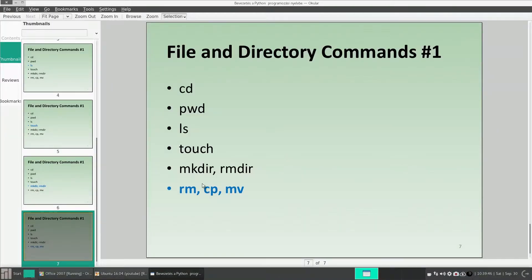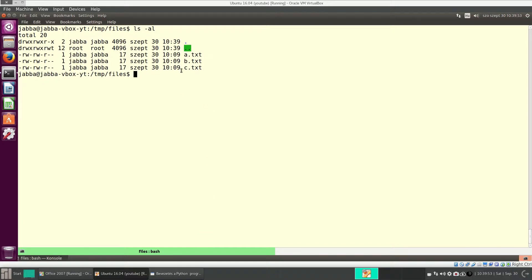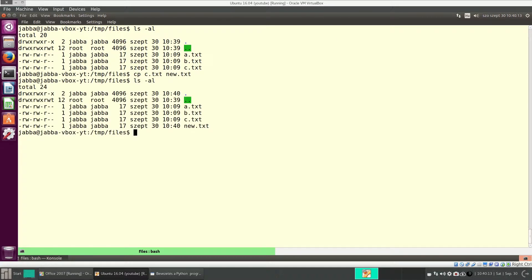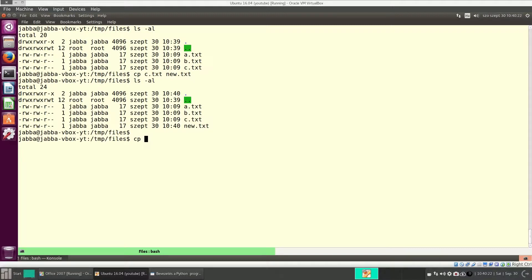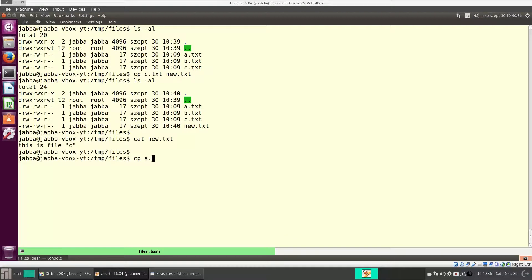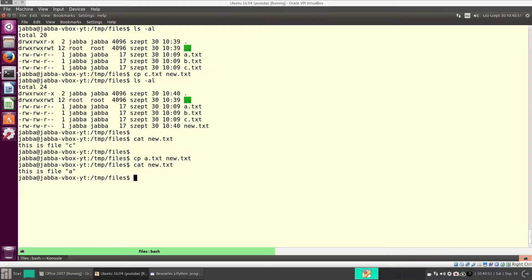With cp, you can copy a file. So let's make a copy of c.txt under the name new.txt. So you provide the source file, and you provide the name of the destination file. And now, it's there. And cp can also be dangerous. Because if the destination file exists, then this command will overwrite that file. So now, the content of new.txt is, this file is c. This is file c. Okay. Let's make a copy of a.txt under the name new.txt. New.txt exists, but cp has overwritten it. So now, the content is, this is file a. The file was overwritten.